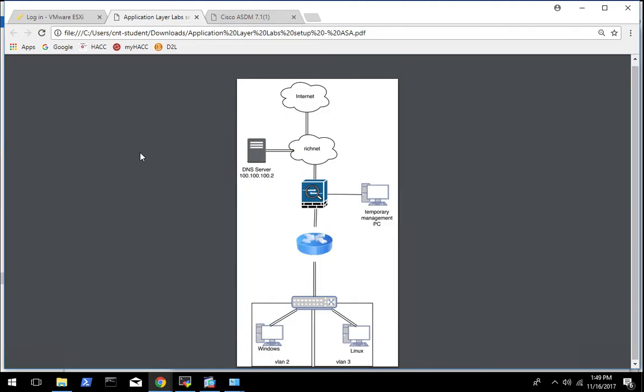Okay, this video is going to go over how to configure the ASA in transparent mode.